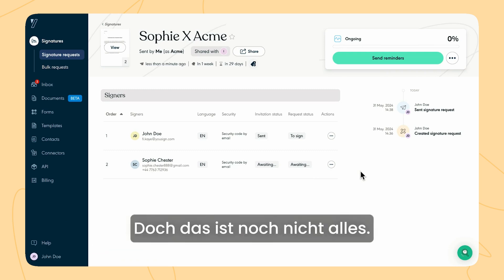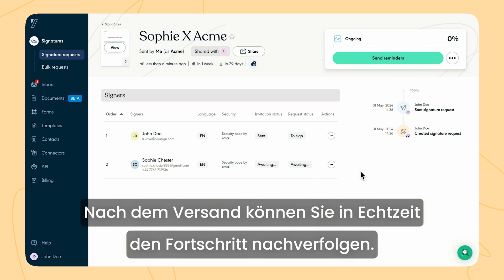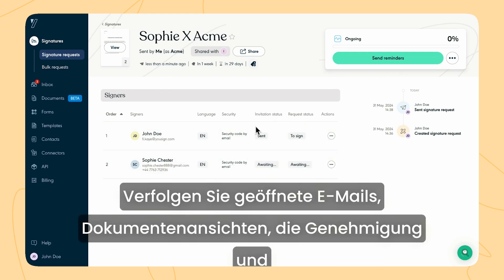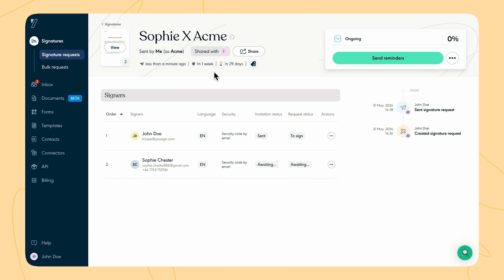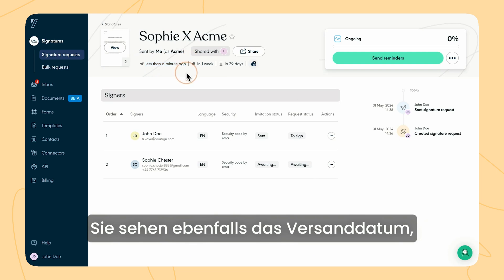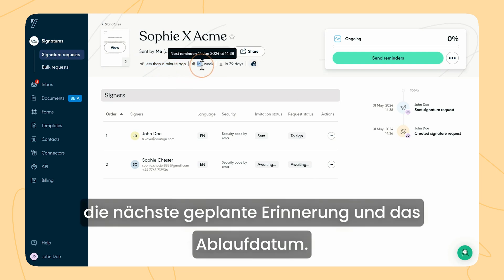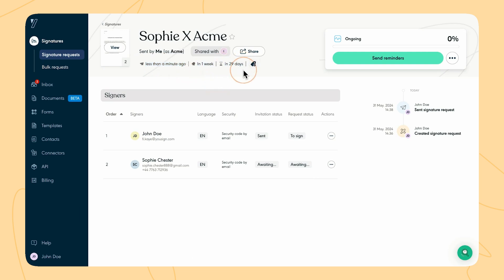But it doesn't end there. Once sent, you can track its progress in real time. Track email openings, document views, approval and signature progress, and reminders sent to your signers. You can also check the send date, the next scheduled reminder date, and the expiration date.